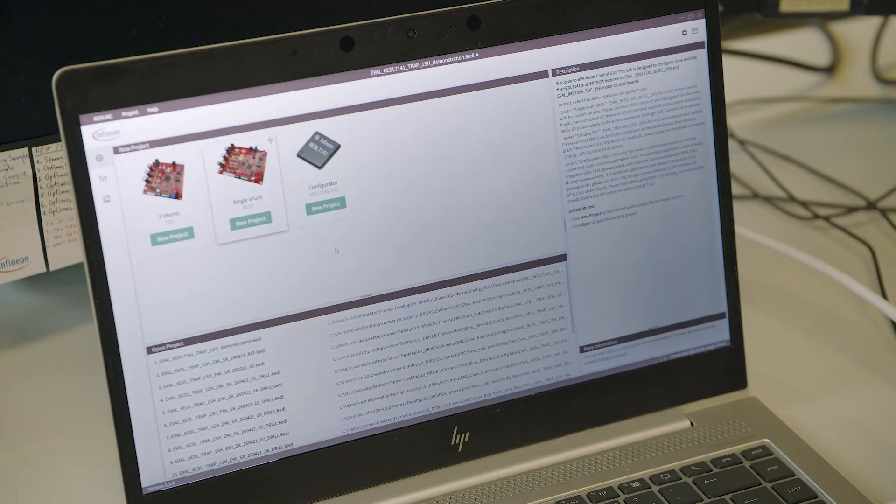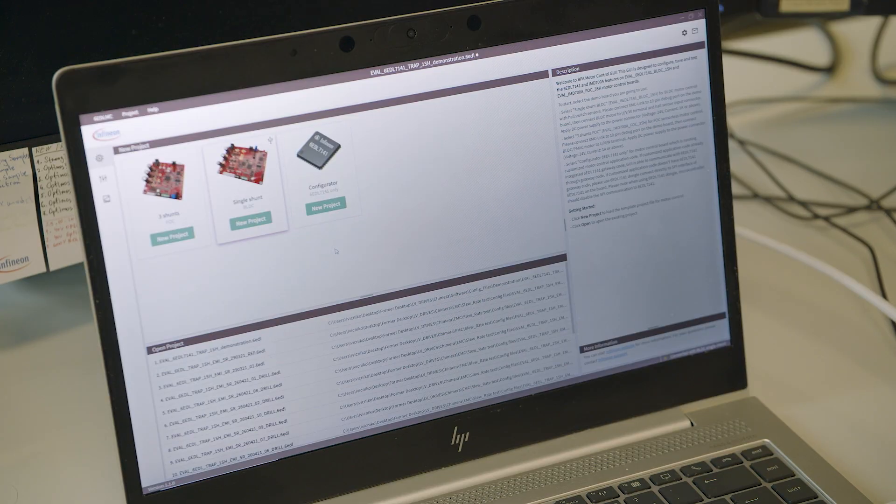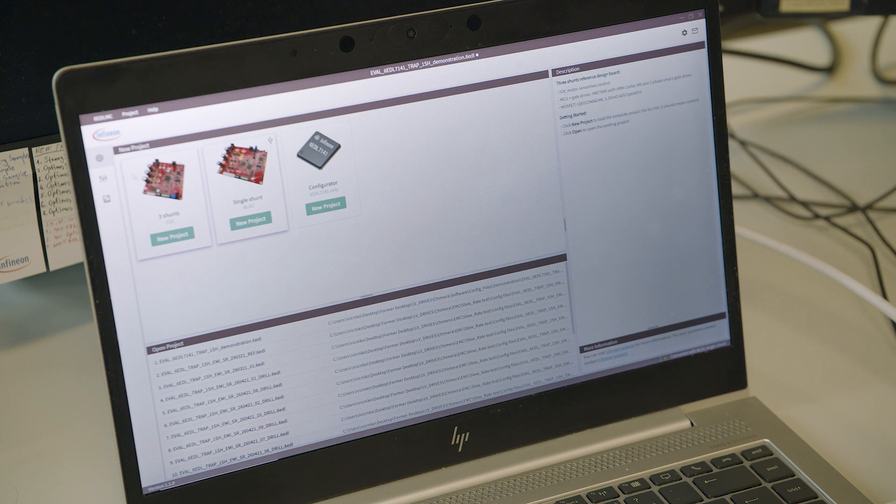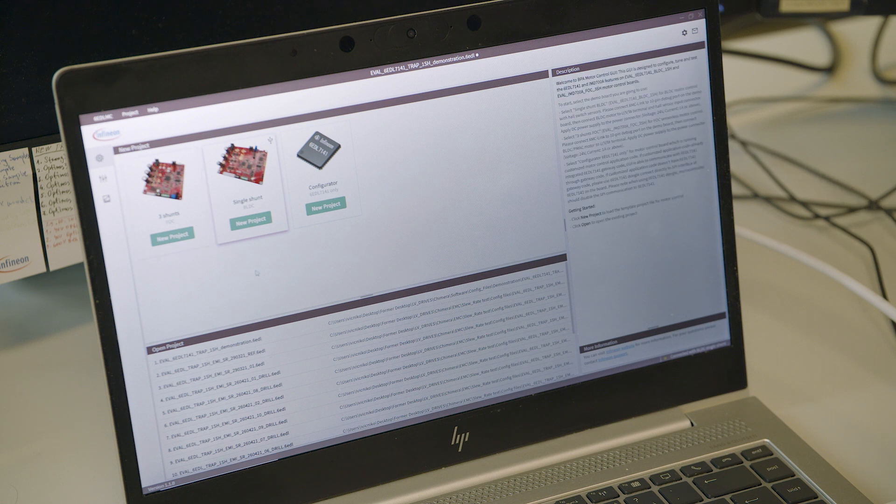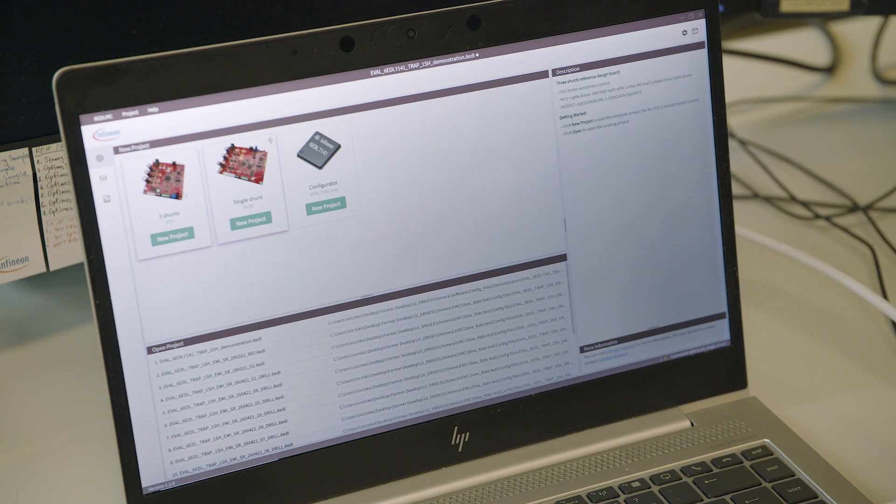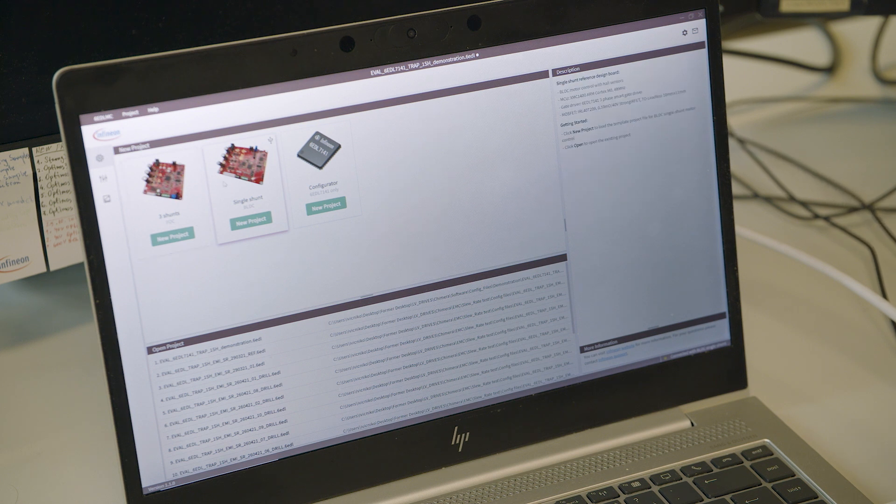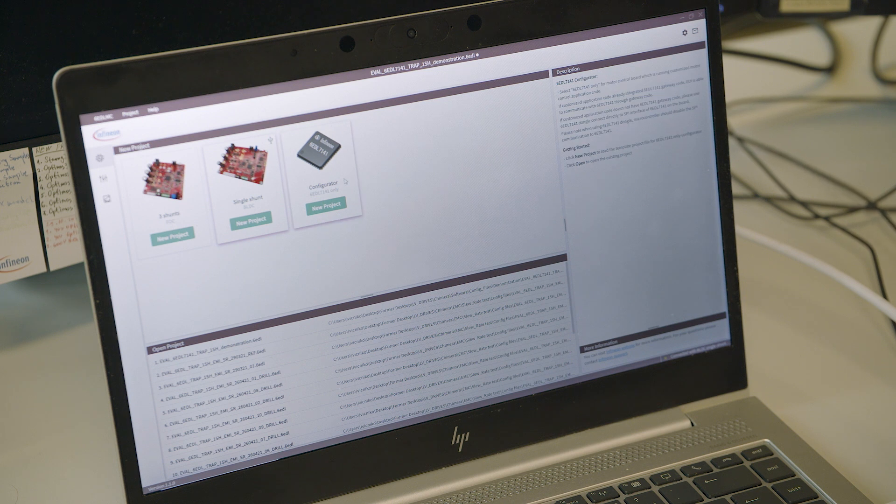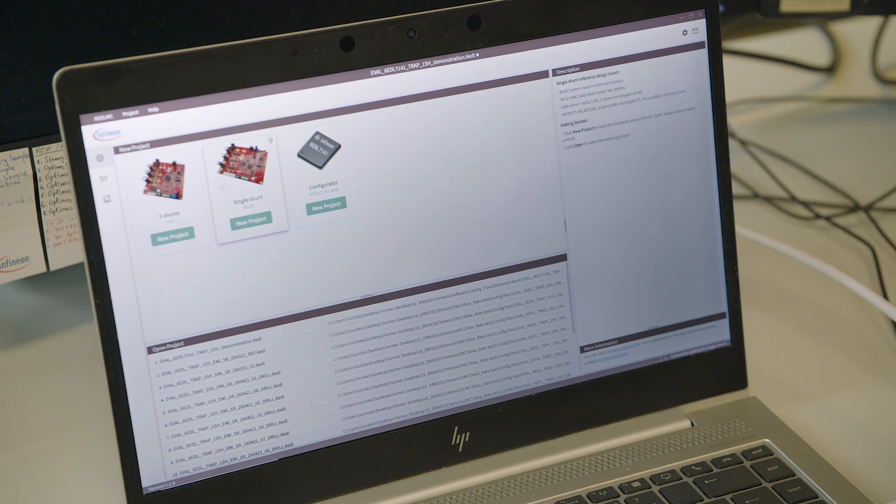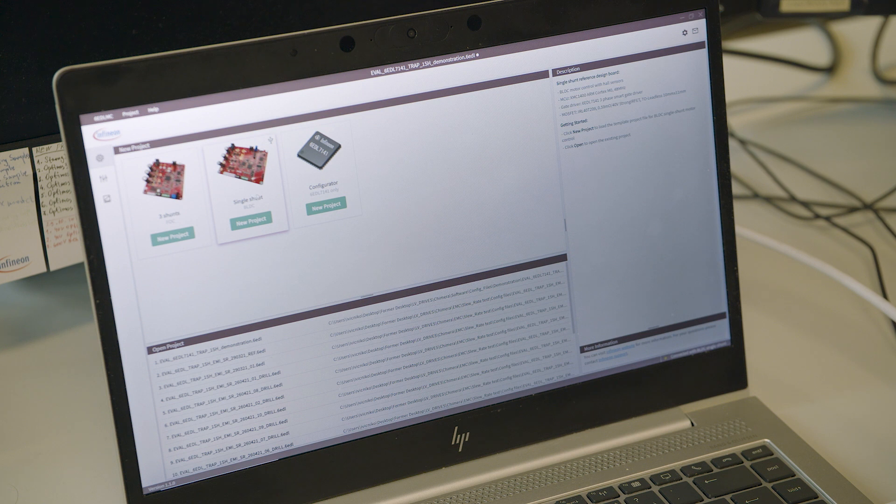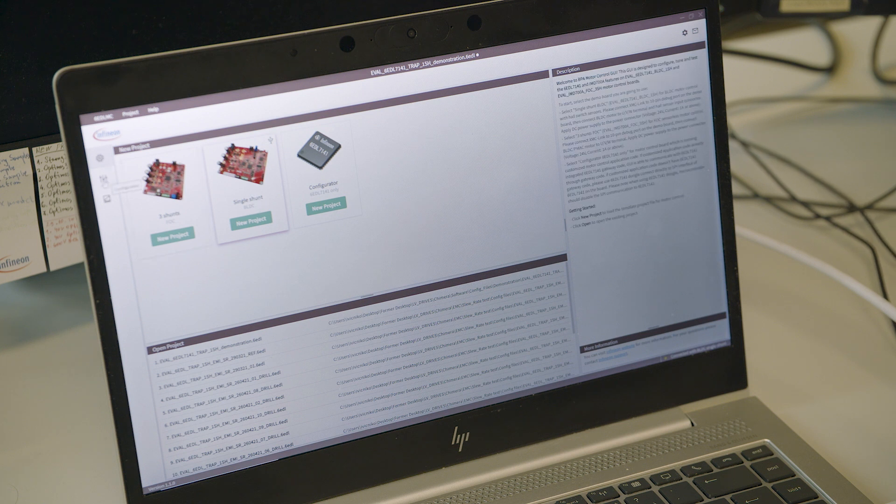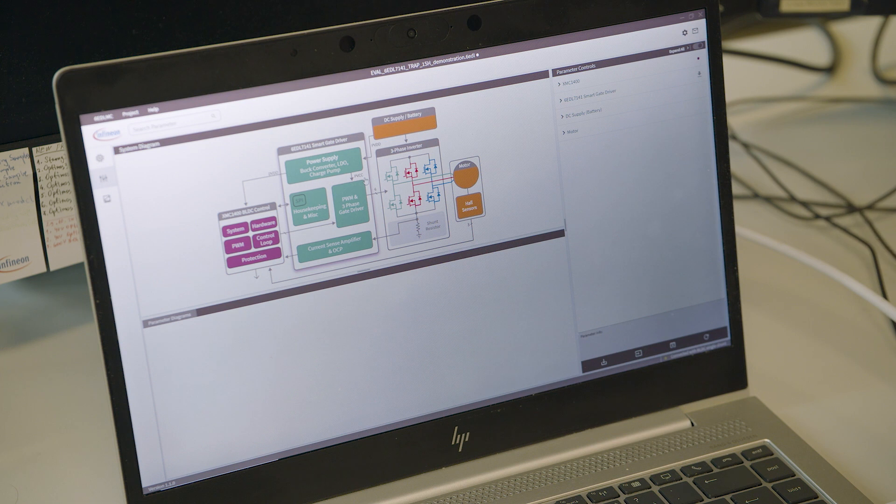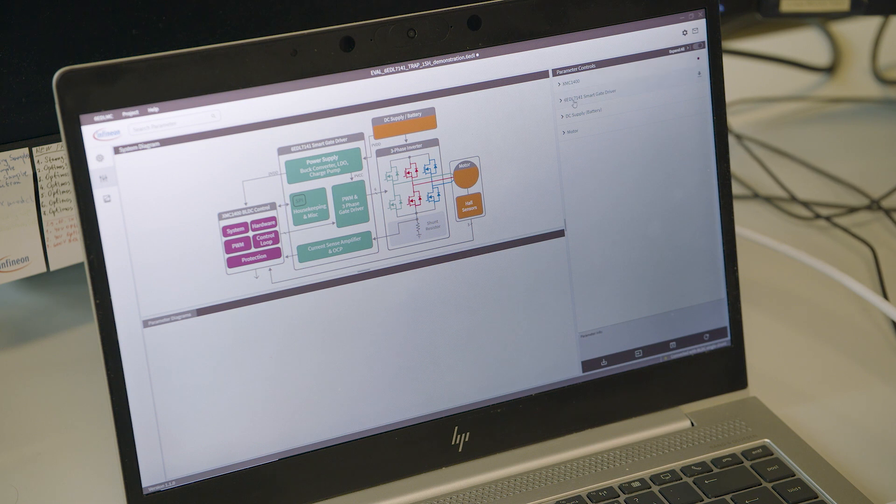Let's see how the GUI for Infineon 3-phase smart gate driver looks like. On the first page you can see different projects for different demo boards and a project for configuration of the driver itself. If you choose a single shunt board, we can then go to the configurator view where we can configure many different parameters of the microcontroller and the driver.